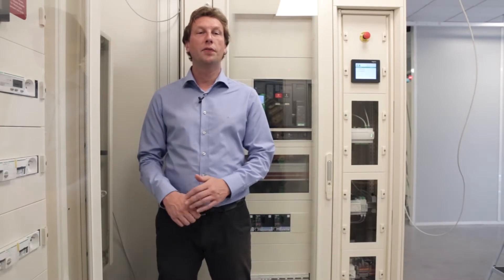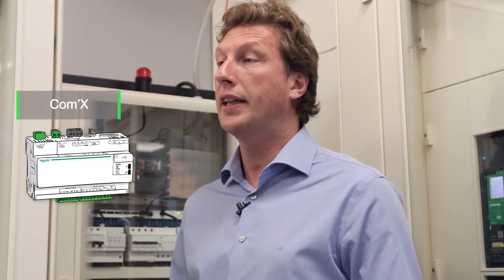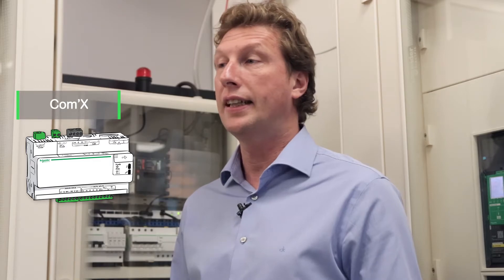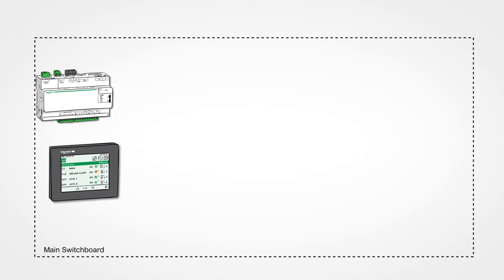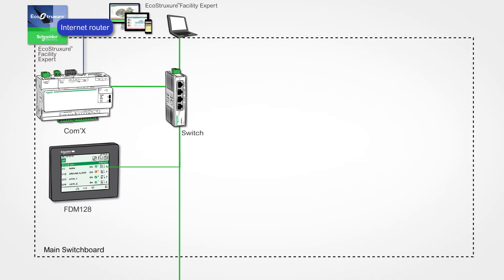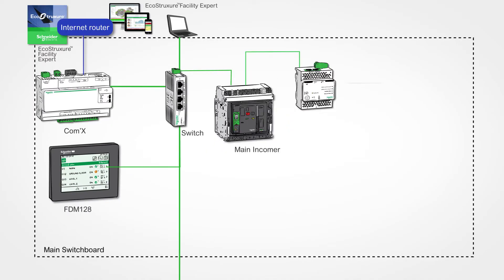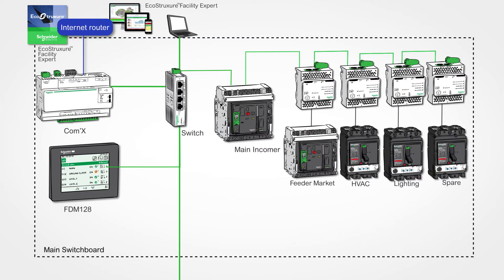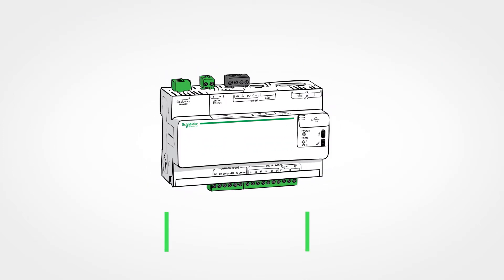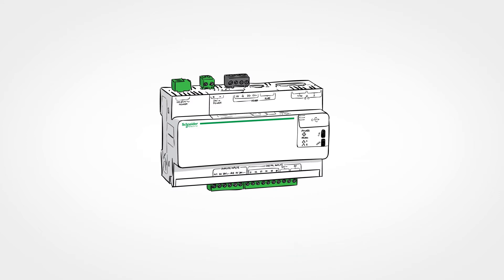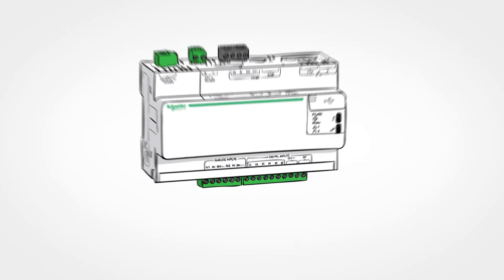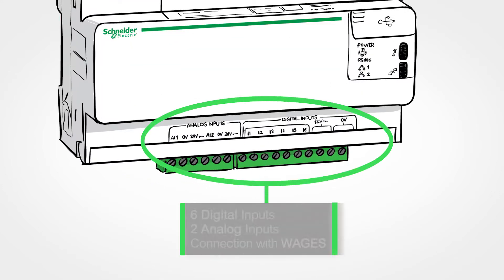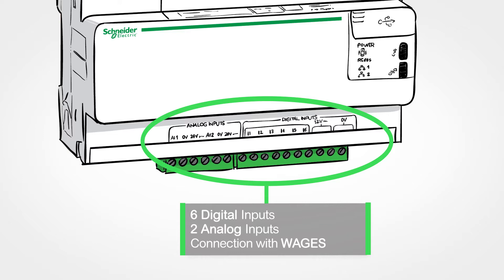Welcome to the tutorial EcoStruxure Power to discover how to configure the data concentrator COMX to recover all the data of the devices installed on the smart panel and how to export them to the application Facility Expert. We will show you how through the embedded web pages of COMX to set up each device quickly. Also, we will show you how to configure an alert on the COMX to receive everything on the mobile application of Facility Expert.